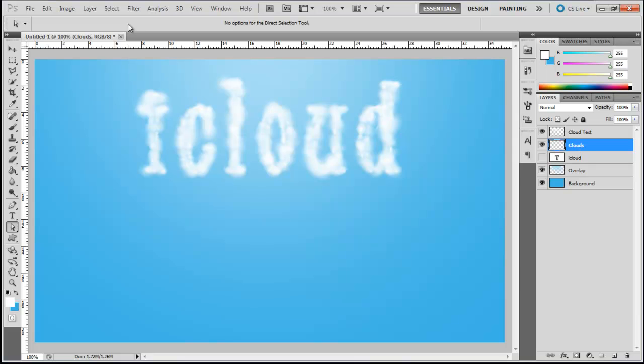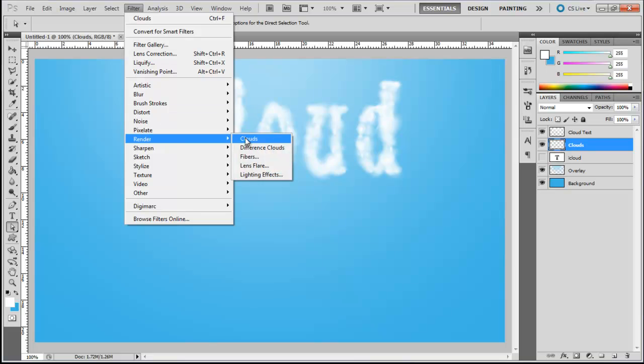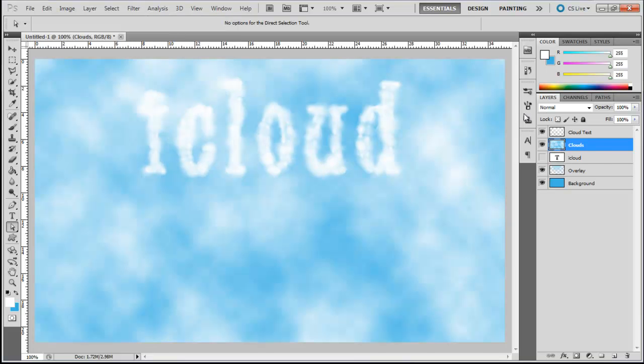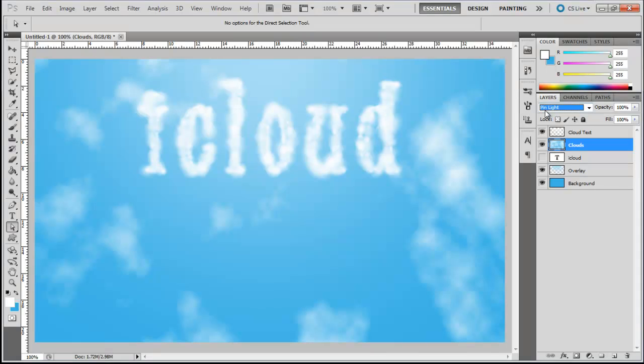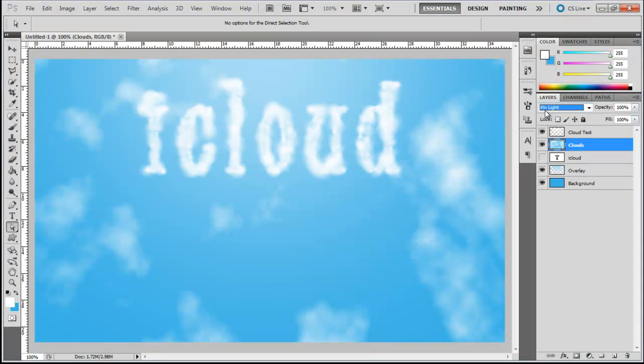Once done, click on the Filter menu, move over to Render, and click on the Clouds option. With that done, change the blend mode of this layer to Pin Light.